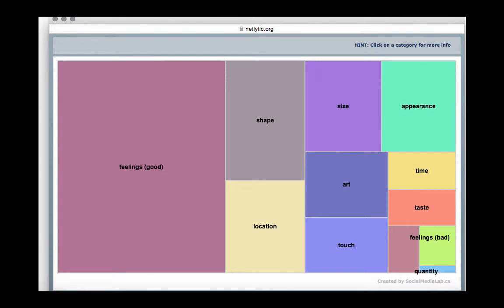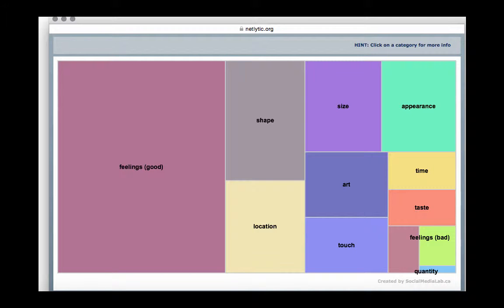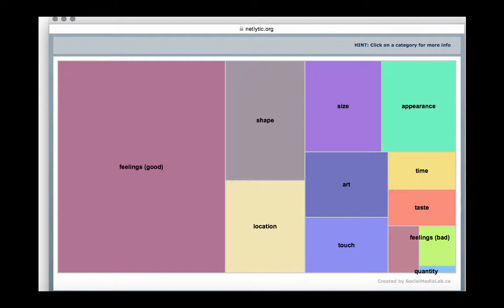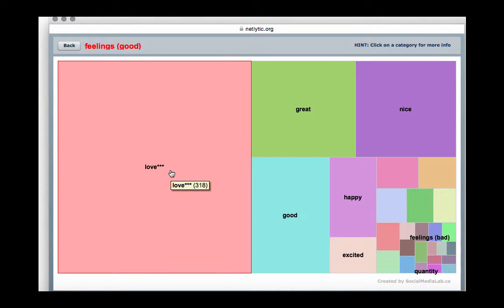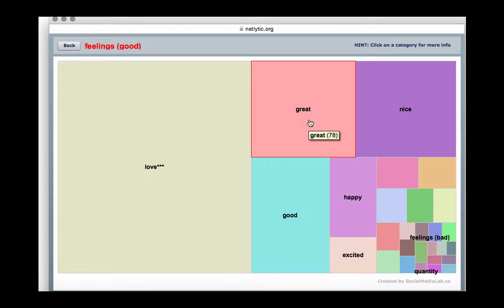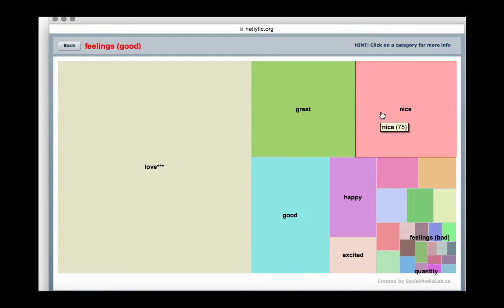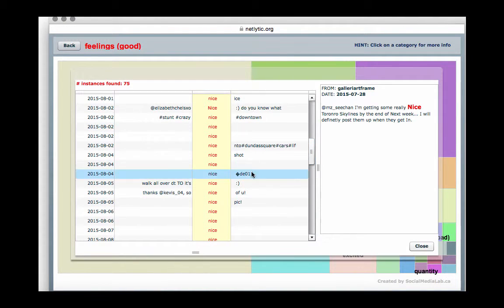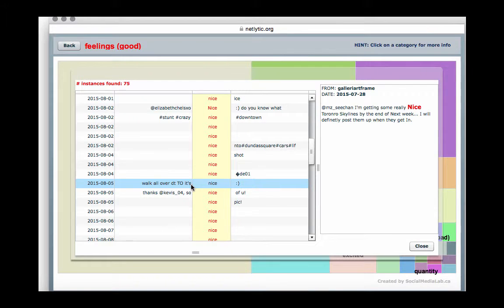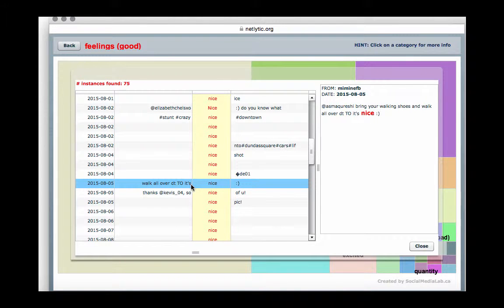The interactive tree map visualization shows three levels: categories and terms, which we've just discussed, and the final level are the individual messages. By clicking on a term, you can view all of the messages that mention it. For instance, let's select the category feelings, good, and then choose the term nice to explore further. The next window will show all of the messages that contribute to this category and the term nice will appear in red.